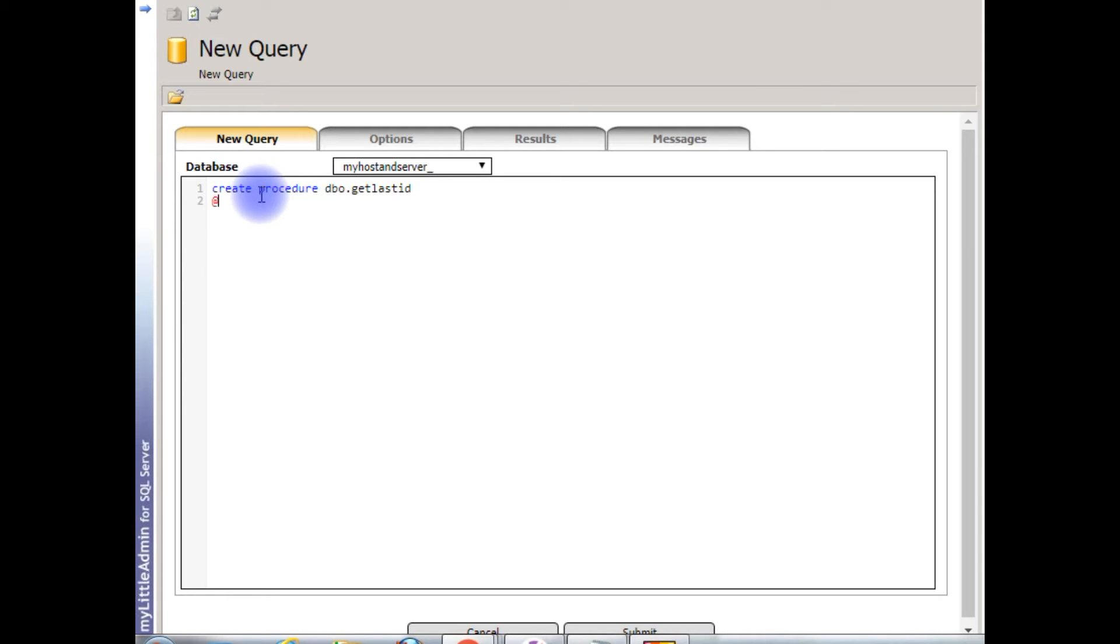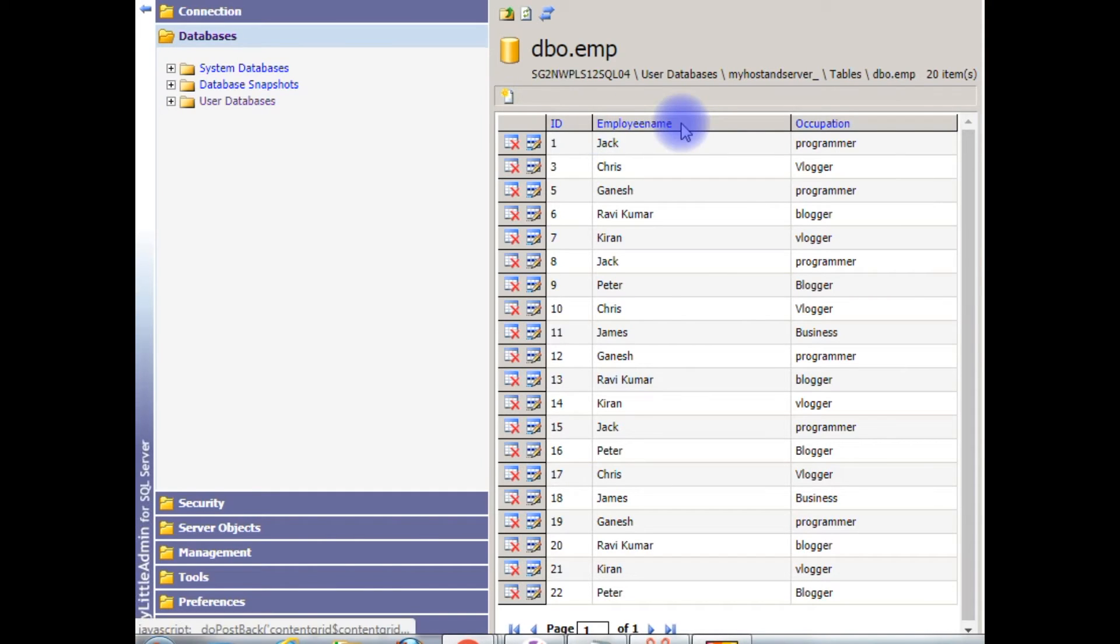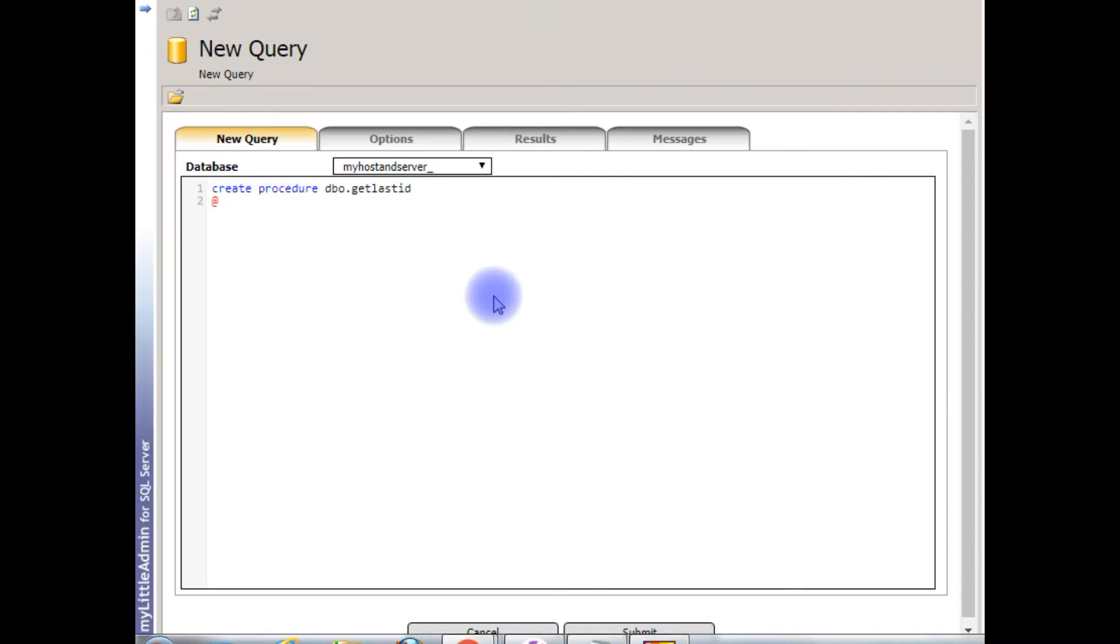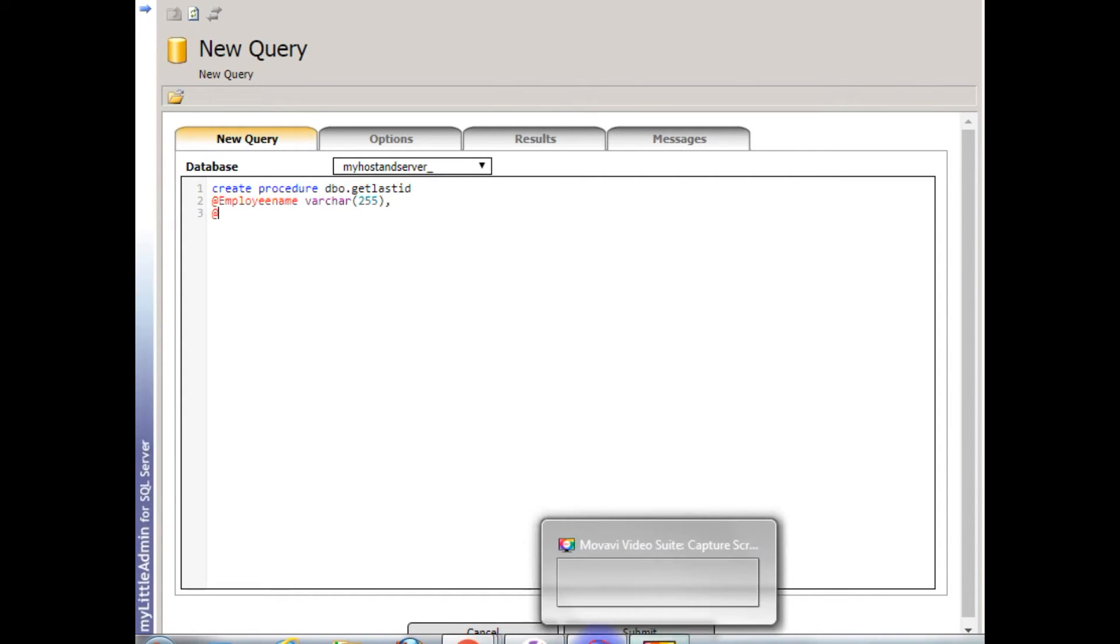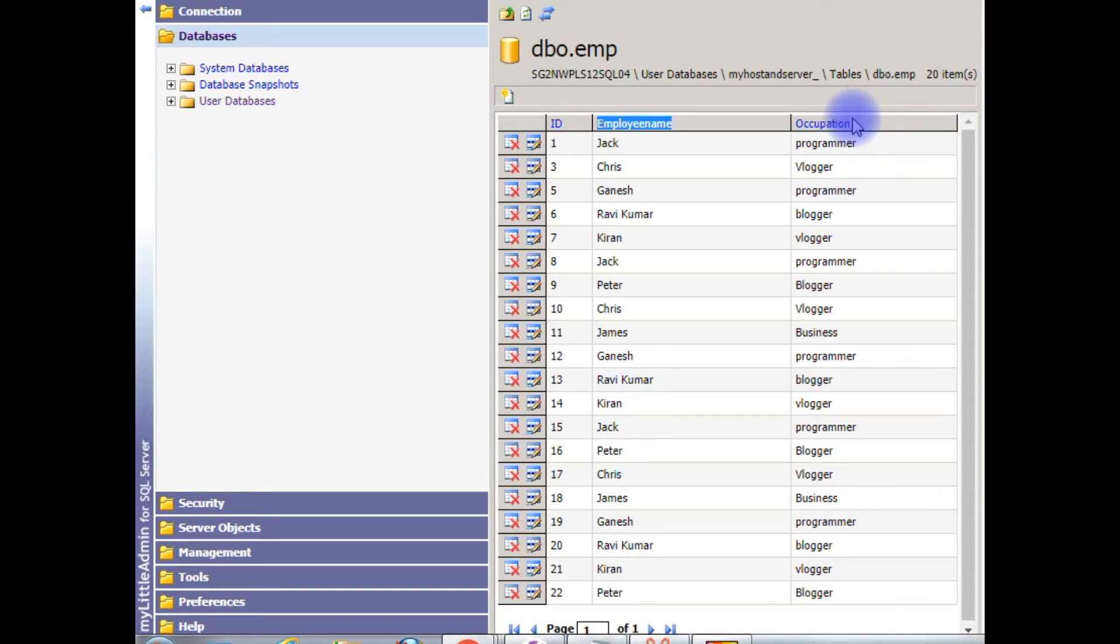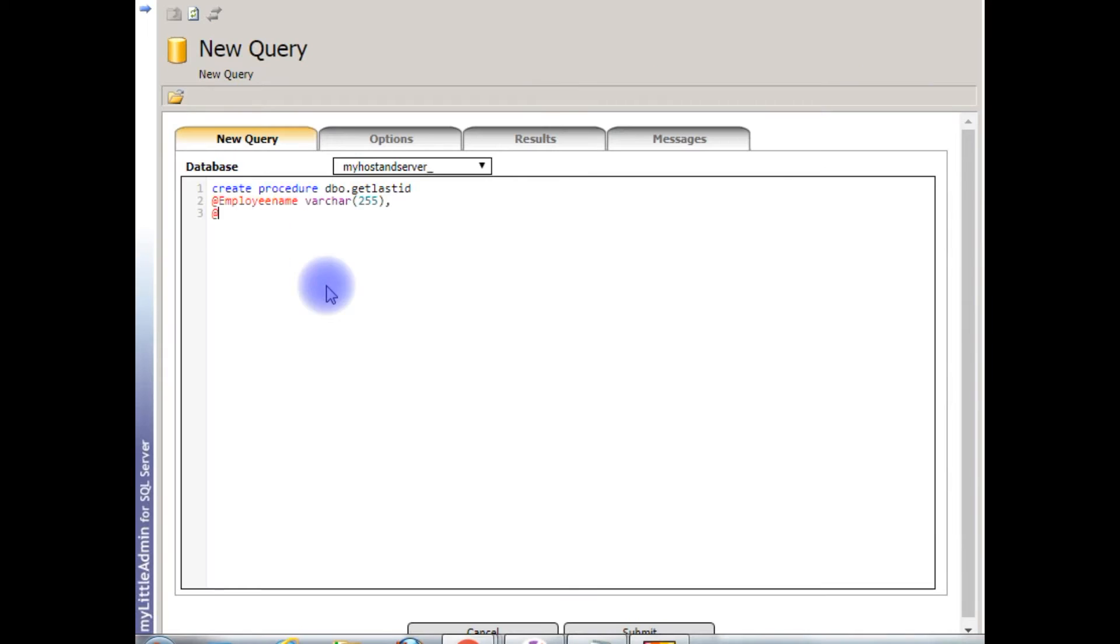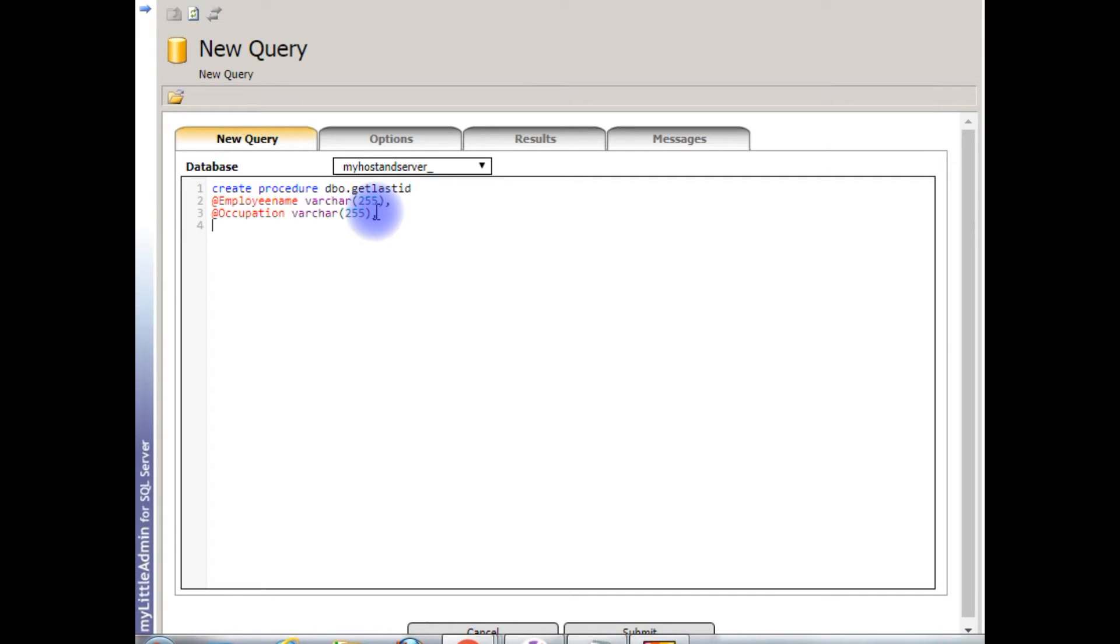I'm declaring the variables. The first column is the employee name, copy it. @employee_name varchar 255. And the second variable is, and the second column is the occupation, copy it. @occupation varchar 255.